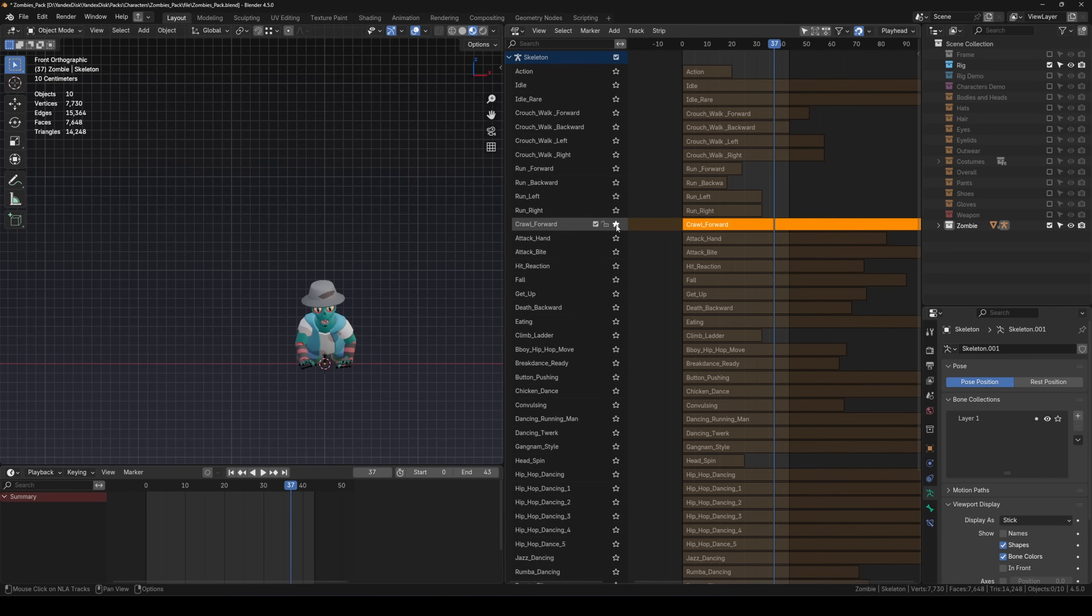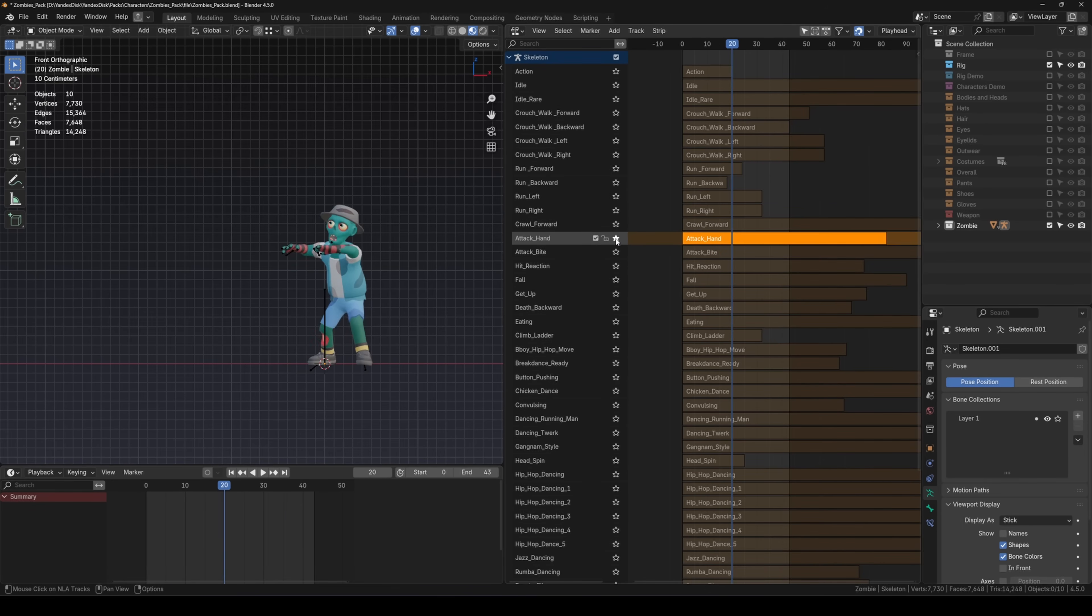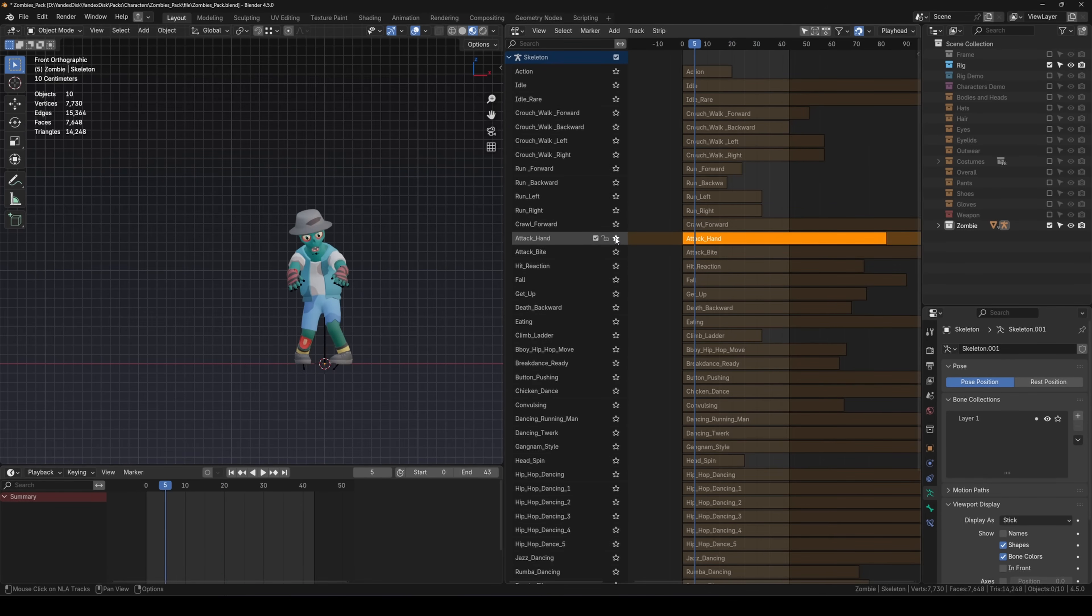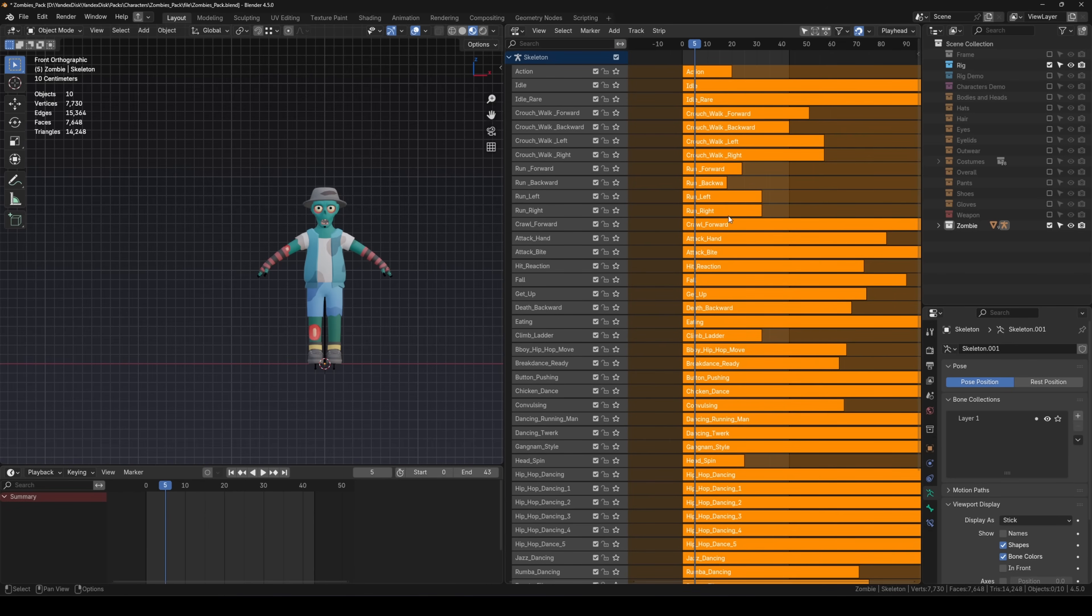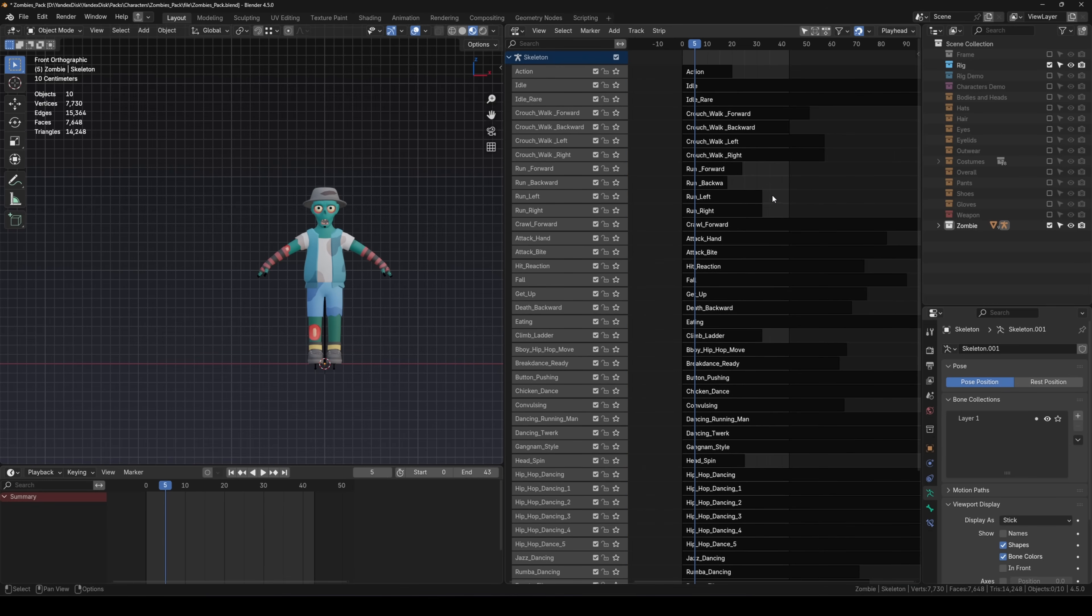When you've picked the animations you want, it's time to export. If you don't want to export the entire pack, just leave the ones you need. Uncheck the rest.